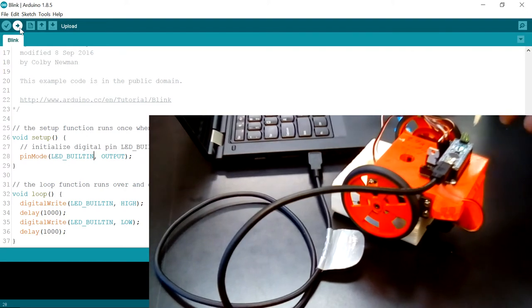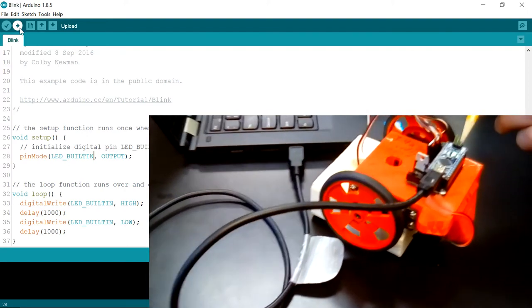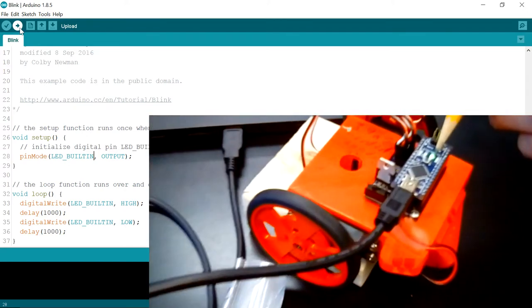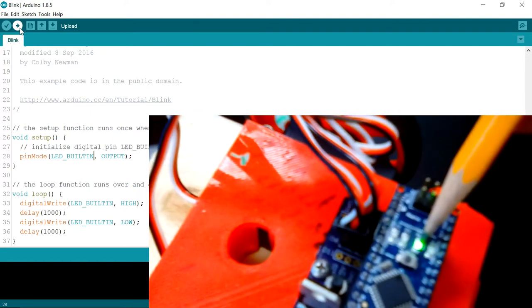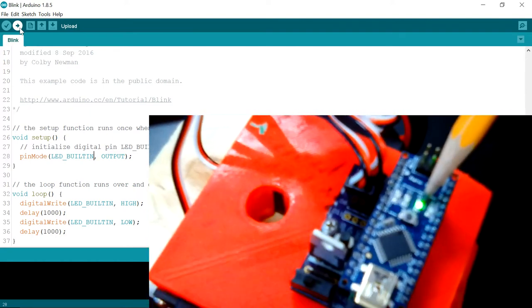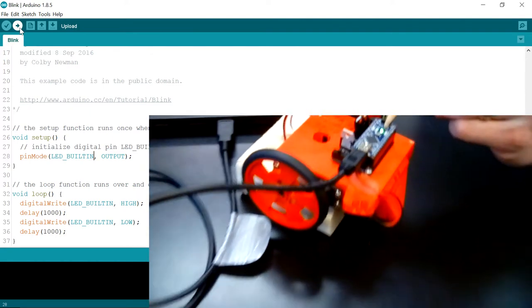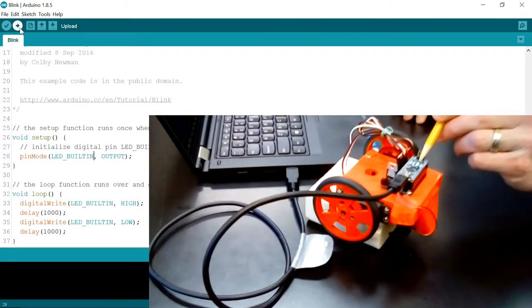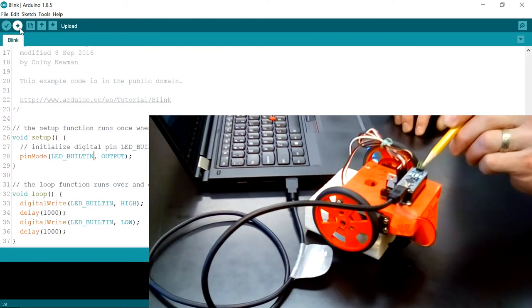Before I click the upload button I want to point out that there's a power LED right here that's already on. That just signifies that the Arduino has power. That's the only thing it signifies.